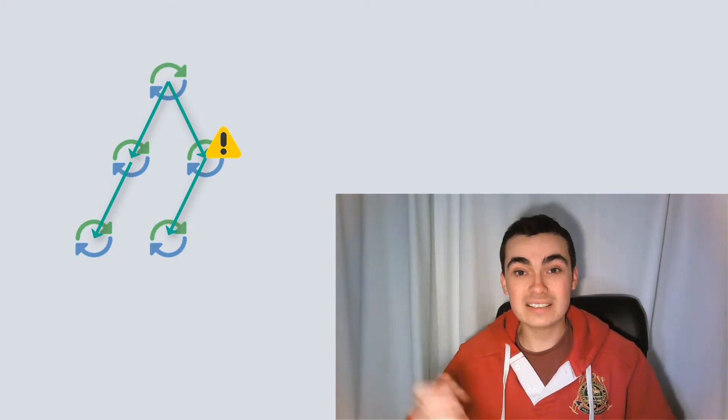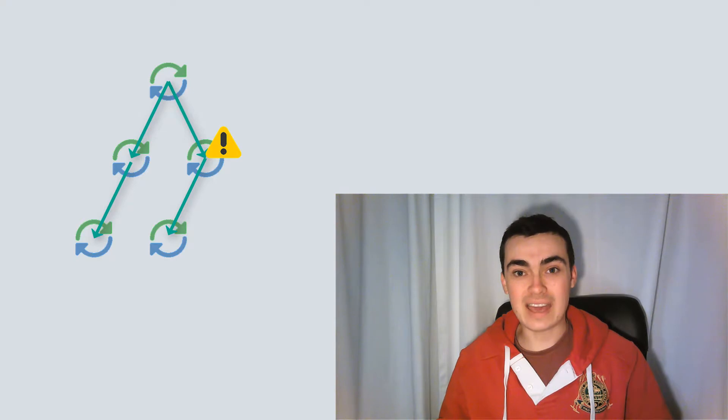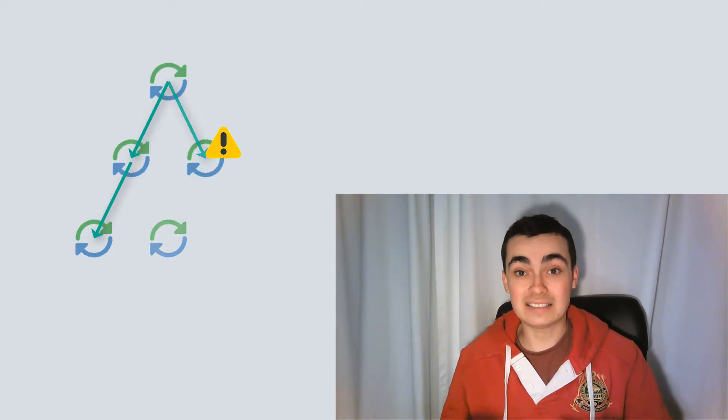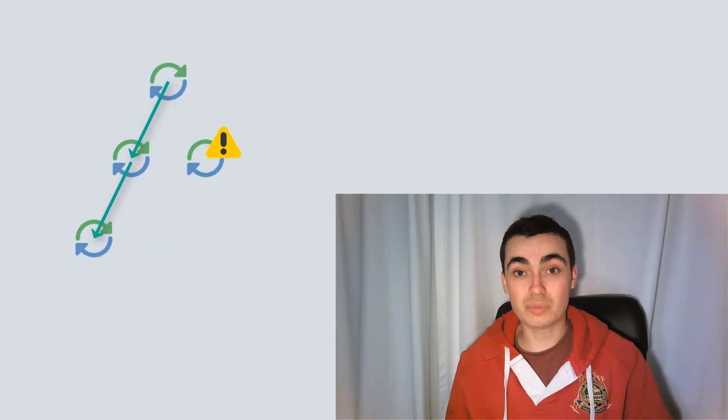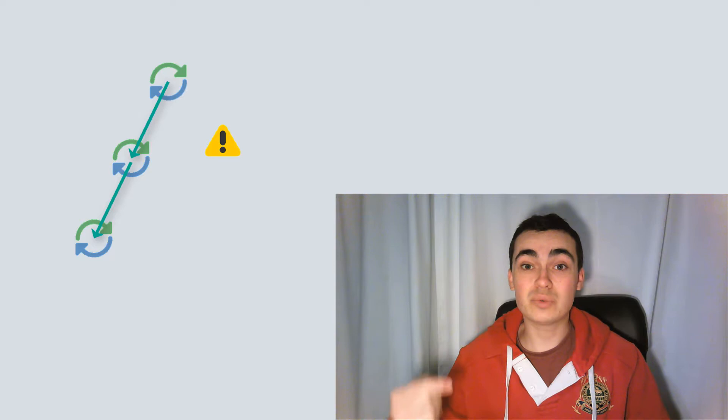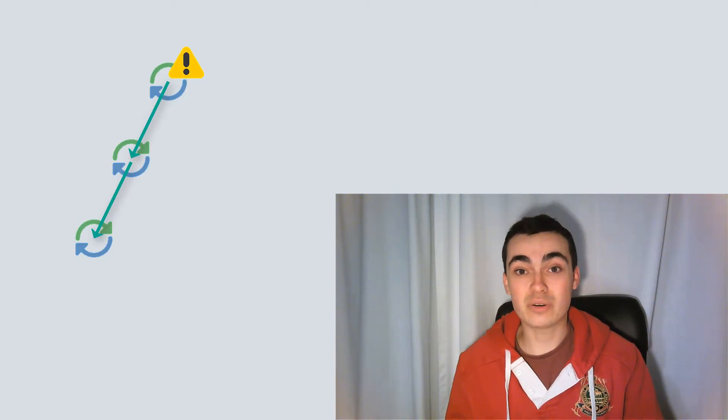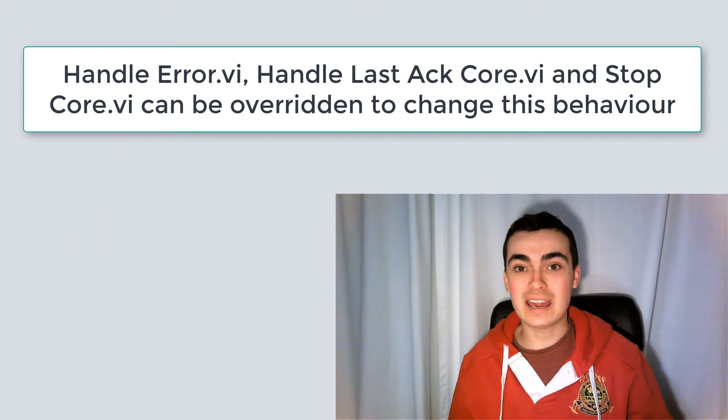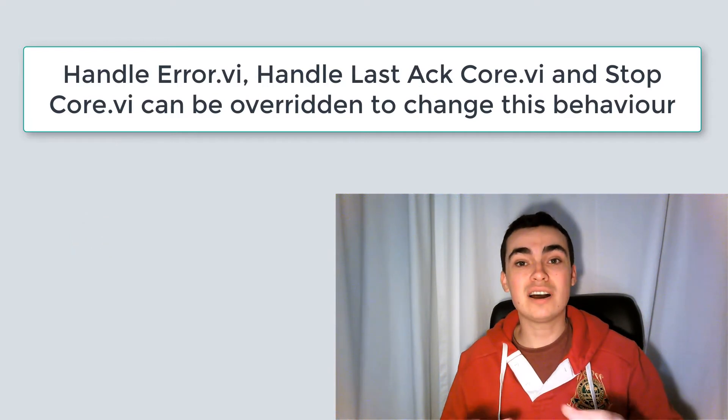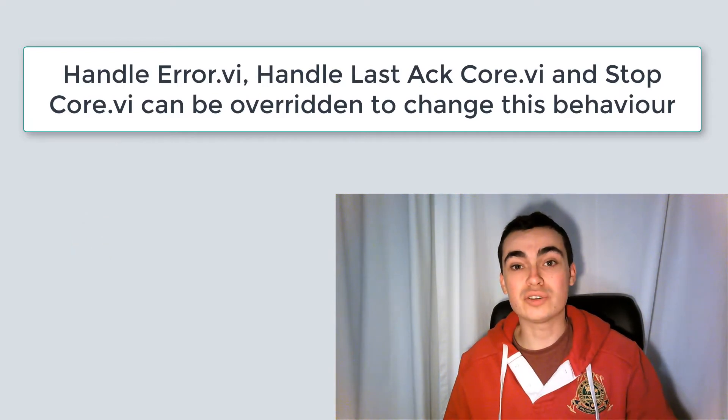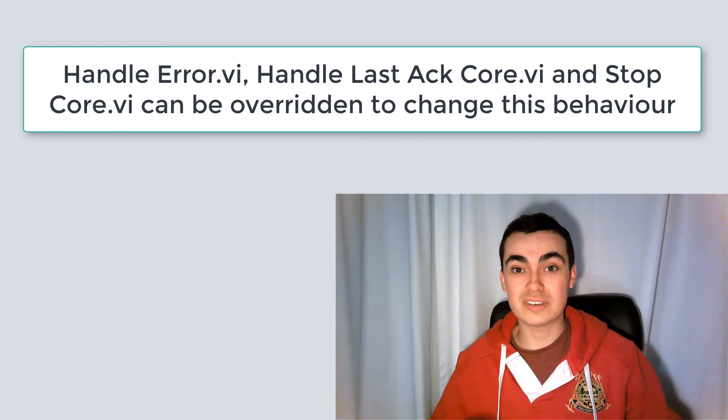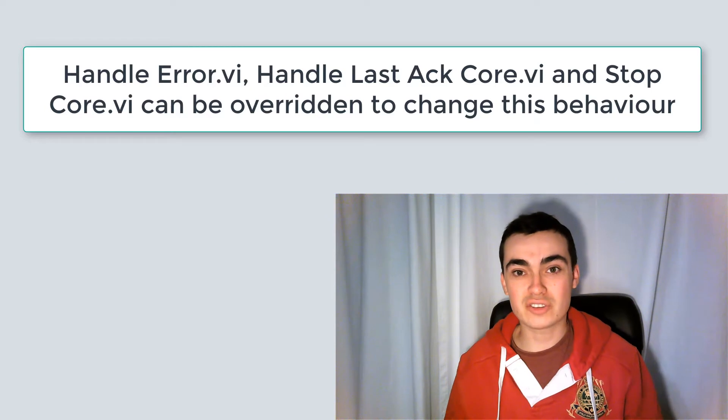Because the calling actor now has that error, all of its nested actors will stop, as will that one, and it will send it up to their calling actor. And that way, if an error occurs in any actor, your entire application will shut down due to this chain reaction.